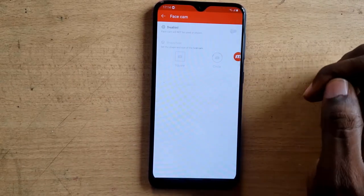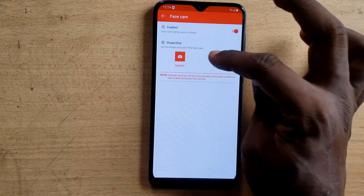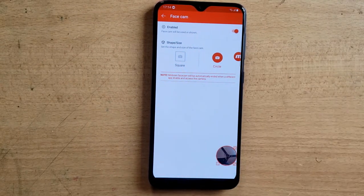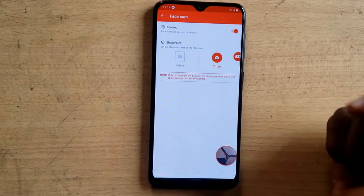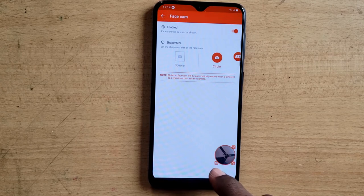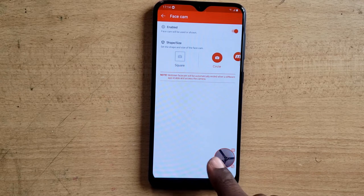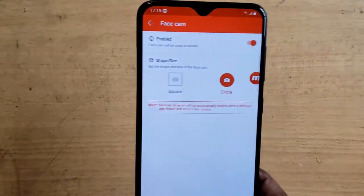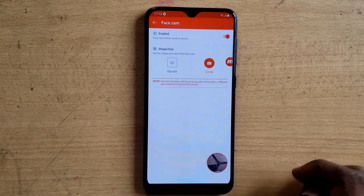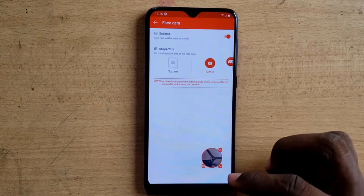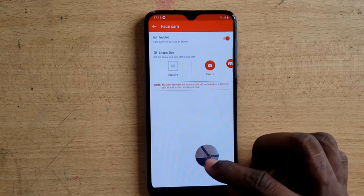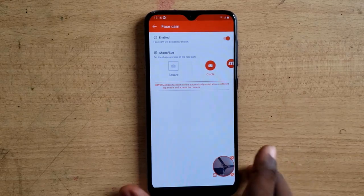Scrolling further, if you want to use the face cam, there's an option for that. You can turn it on and choose either a circle or rectangular option. You can see it uses the front camera by default, but there's also a button to switch to the back camera. You can increase or reduce the circle size and reposition it on screen.